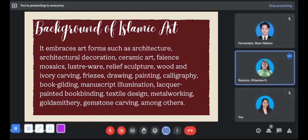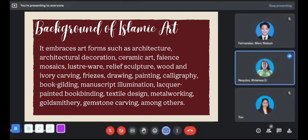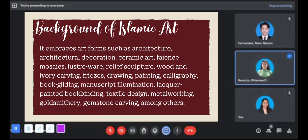It embraces art forms such as architecture and architectural decoration, ceramic art, glassware, and relief sculpture, wood and ivory carving, drawing, painting, calligraphy, book gilding, manuscript illumination, lacquer-painted book binding, textile design, and metalworking.